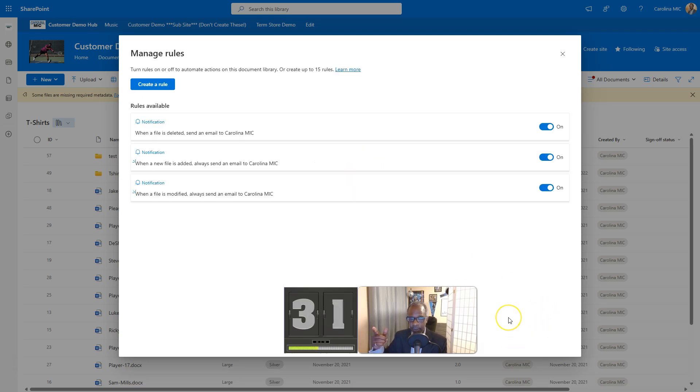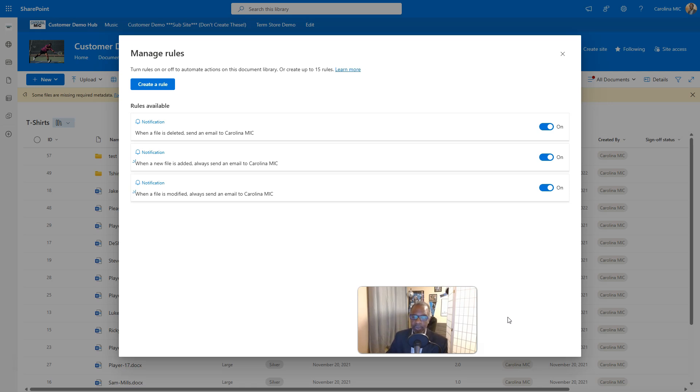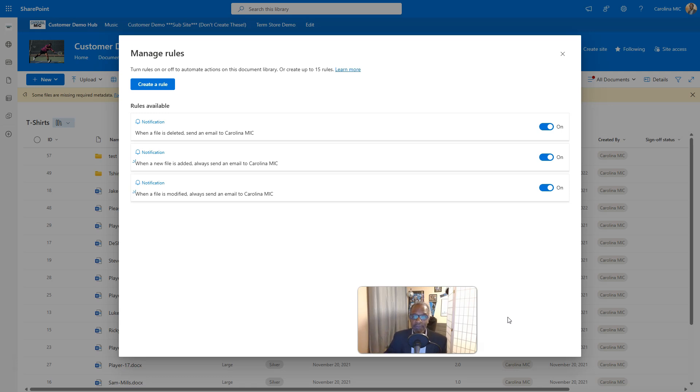That's three for the price of one, one for the price of three, however you want to look at it. But it's a three to one ratio if you want to replace an anything changes rule, excuse me, an anything changes SharePoint alert with the new rules.